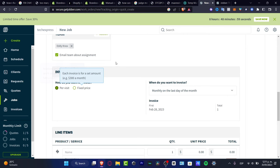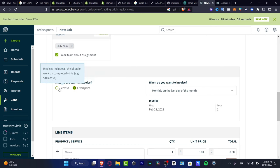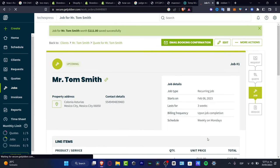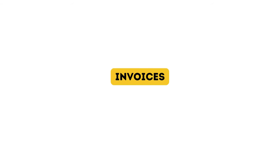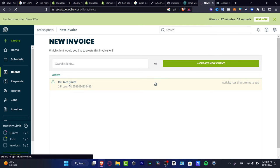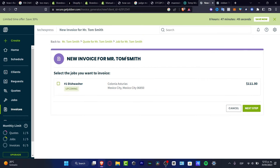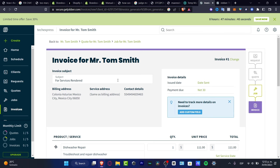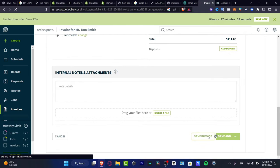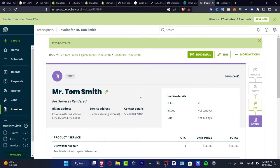Choose how you want to invoice — per visit or a fixed price — then hit Save Job. You can also save and create another job, or send a booking confirmation email. For invoicing, go to Create Invoice. Select the client — for example Mr. Tom Smith — and the associated job, hit Next Step, then fill in the invoice subject, billing details, service, contact, and product information. Make sure everything looks correct and hit Save Invoice.